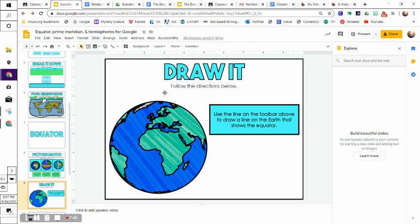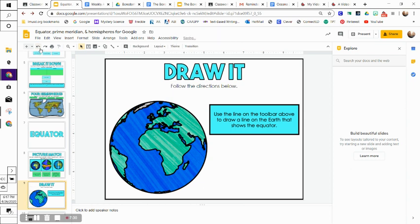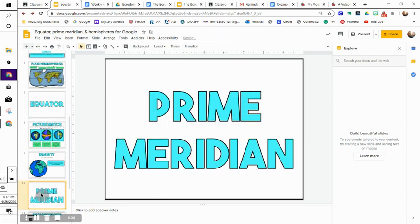Here it just says 'Draw it.' Follow the directions below: Use the line on the toolbar above to draw a line on the earth that shows the equator. If you guys remember, here is our line tool. You would just draw a line where the equator is. Go ahead and do that.